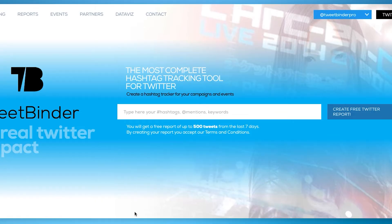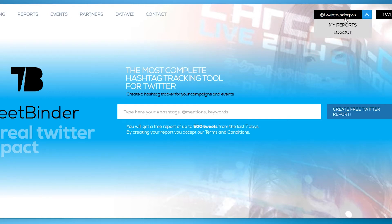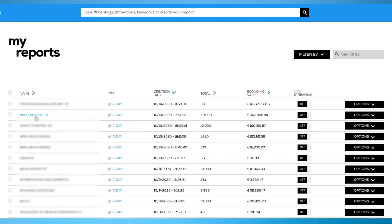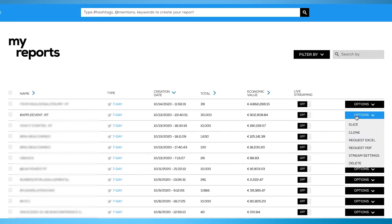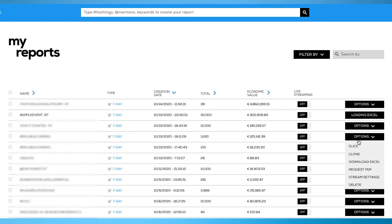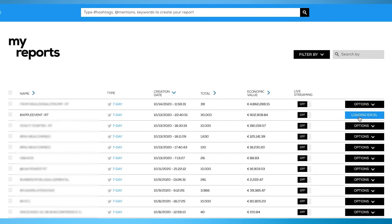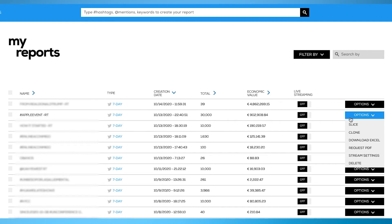There are two options to transfer your report's data, and both are accessible through the dashboard. Go to the report you need the Excel and the PDF version from and click the black options button. Then select the Download Excel or Request PDF options. Your report will be ready in both formats.